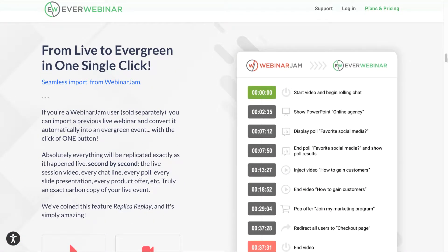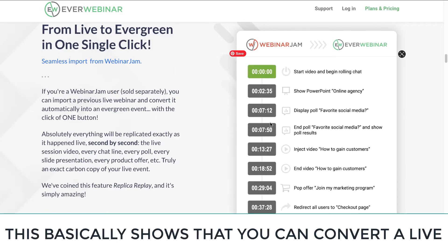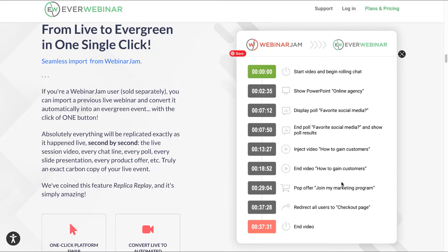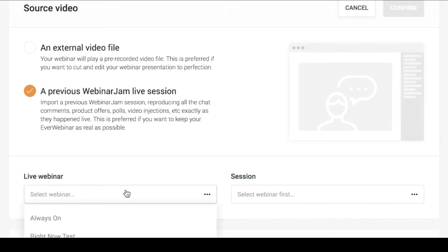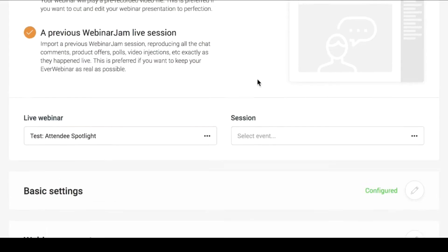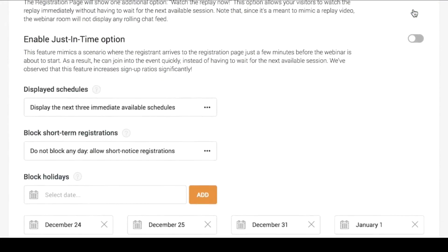From live to evergreen in one single click. You can see here a seamless import from WebinarJam, if you actually own WebinarJam, which is sold separately. You can see all the features that you can import right into EverWebinar: show PowerPoint, online agency, display poll, favorite social media — all these different kinds of time slots. You can inject video, pop offers, and redirect your customers to a checkout page. So all of these features are available in EverWebinar as well.